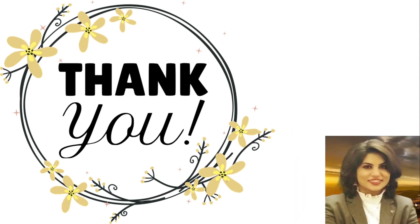So this is all about the characteristics of a good hypothesis. Now, we will discuss the sources or basis of hypothesis in the next lecture. Thank you for watching my video.